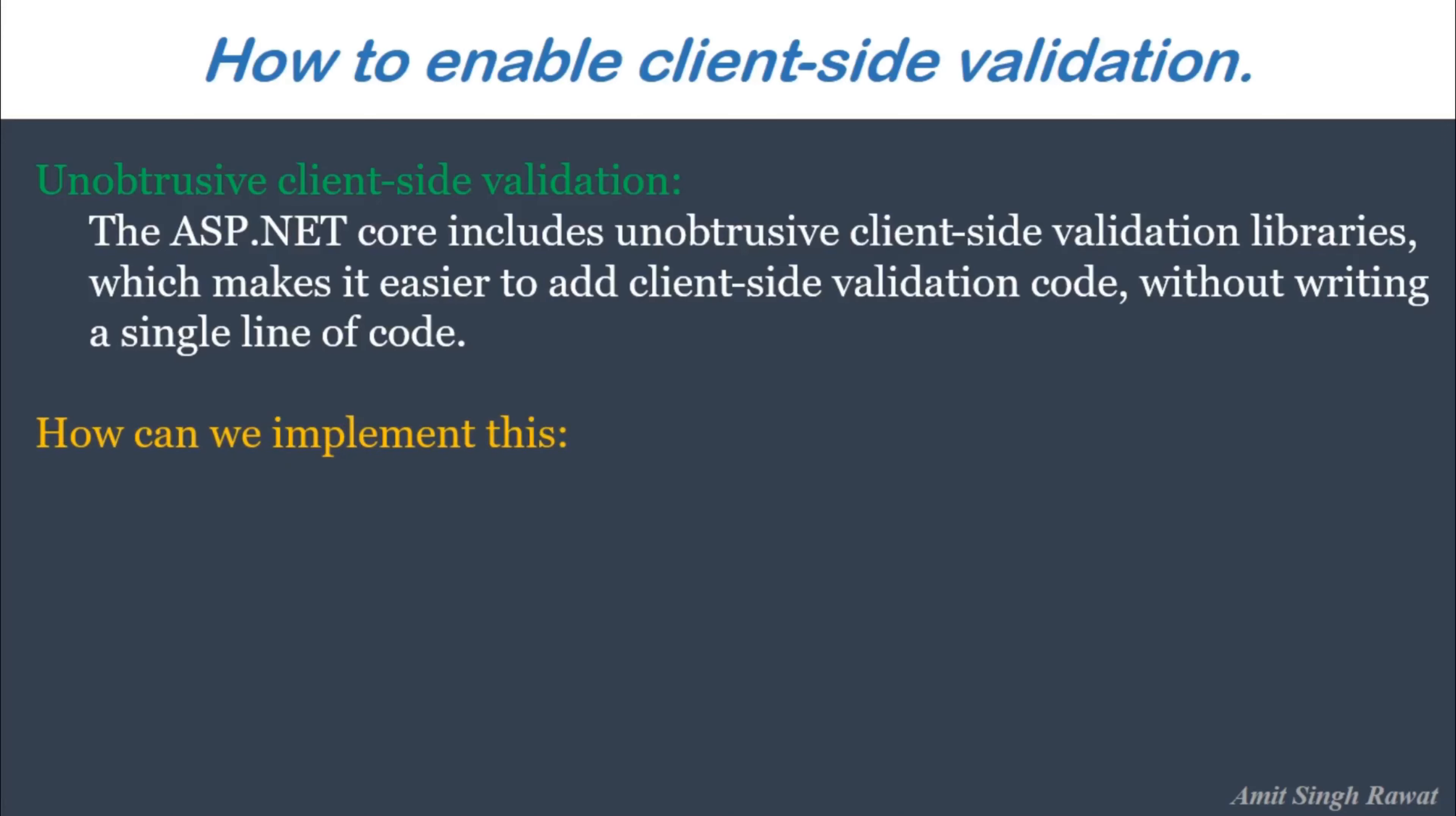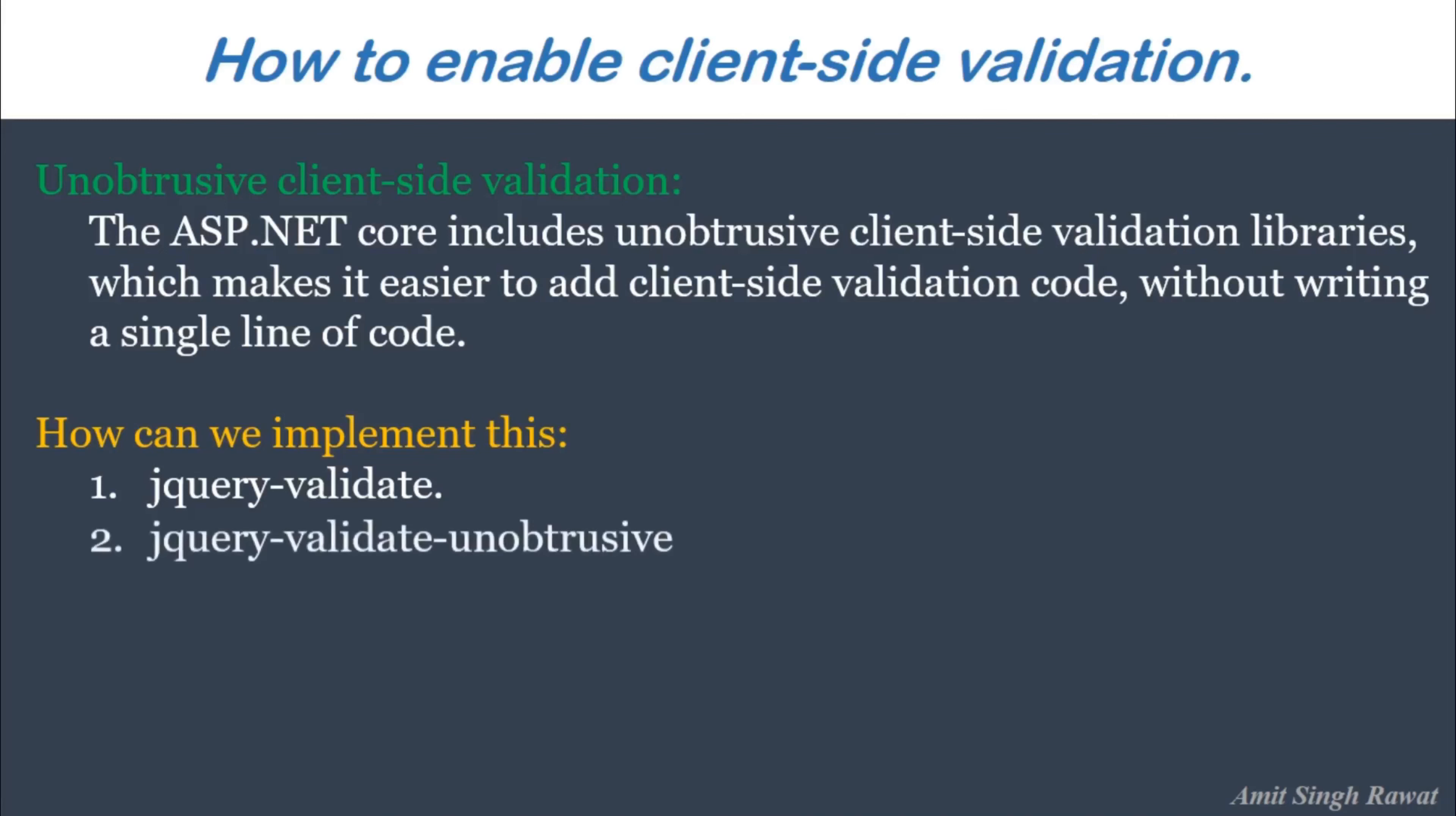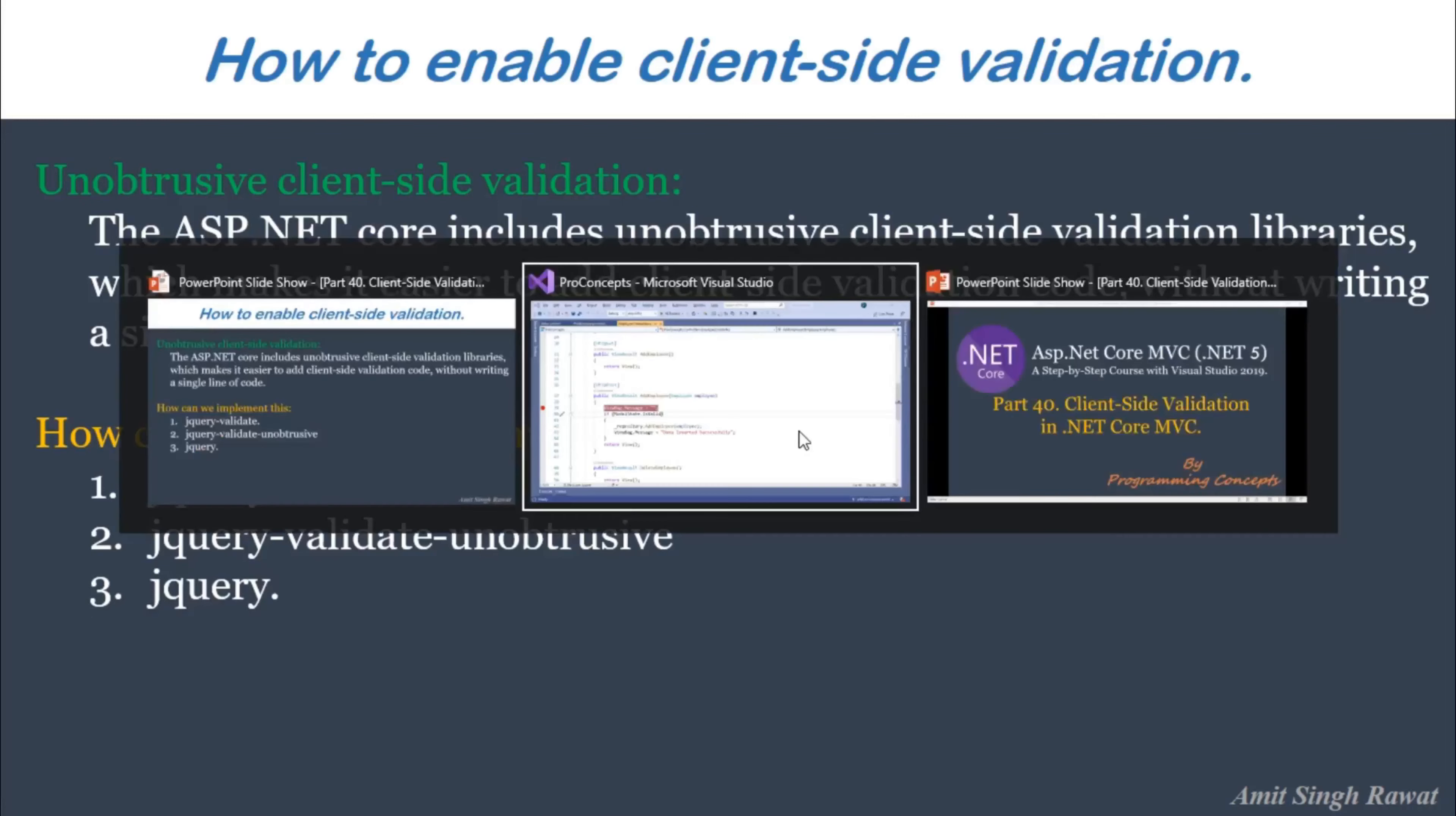First, we need to install few client-side libraries. The first one is jQuery-validate-library. The second one is the jQuery-validate-unobtrusive-library. And the last but not the least jQuery itself. Let's install all of them.